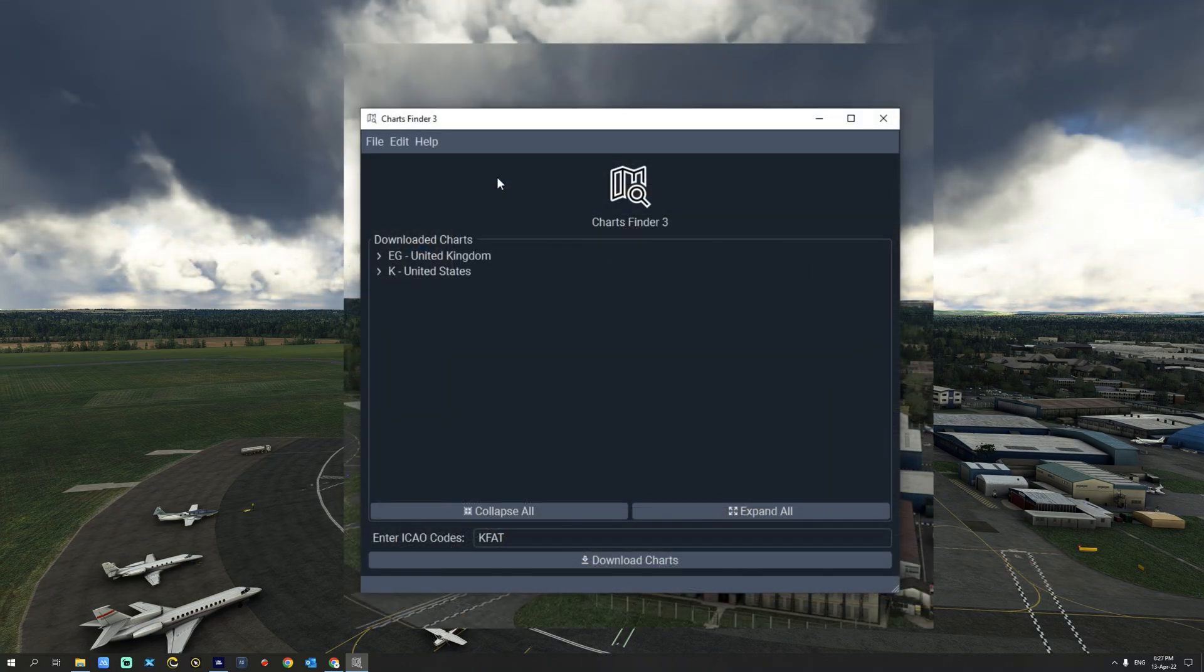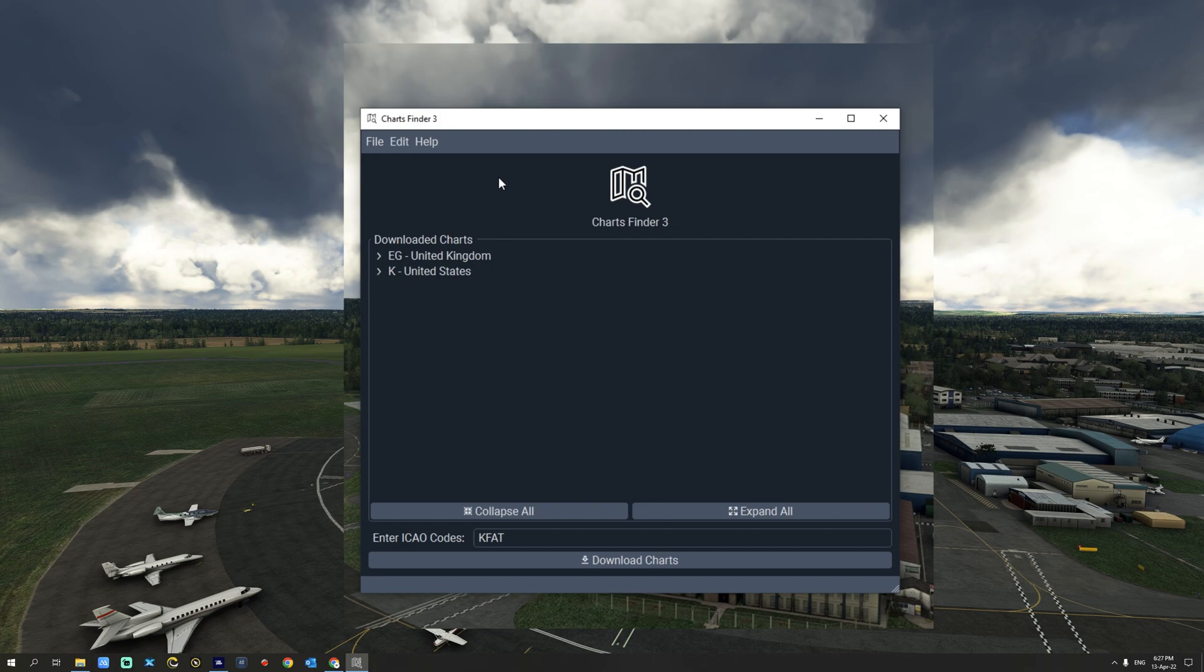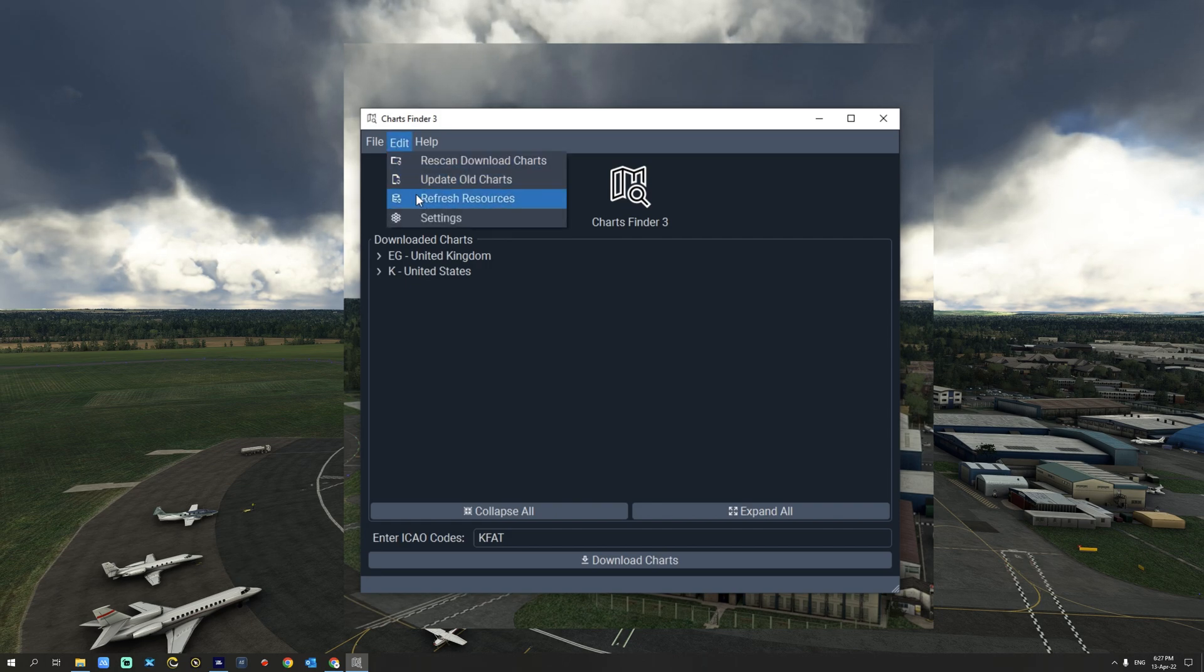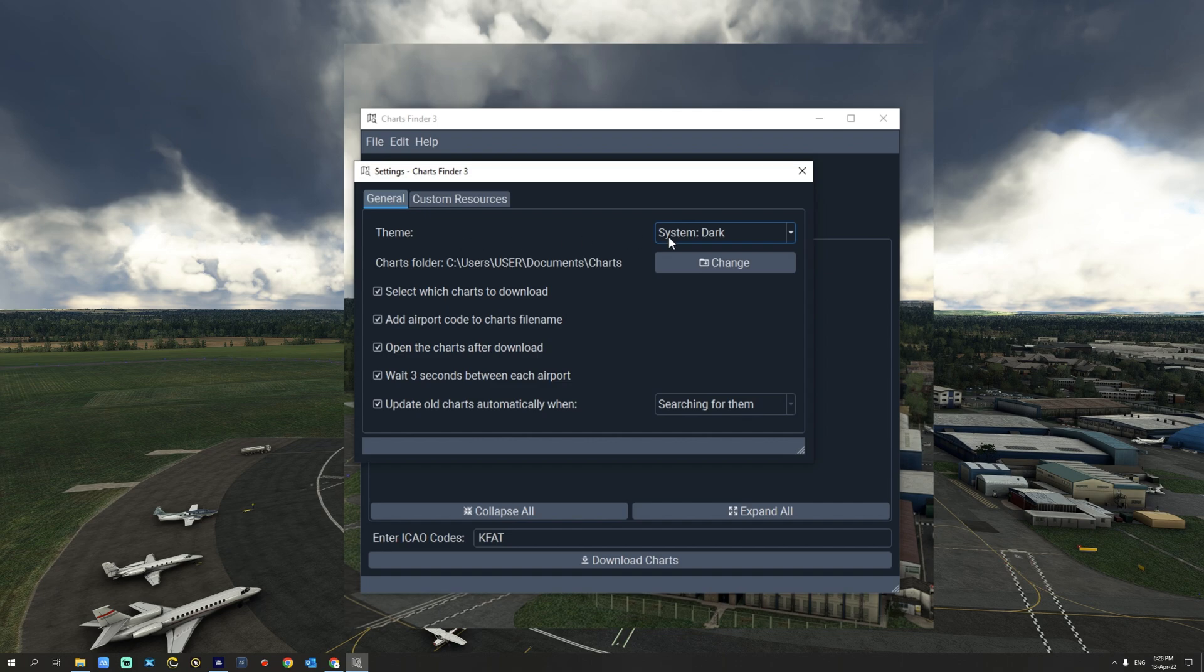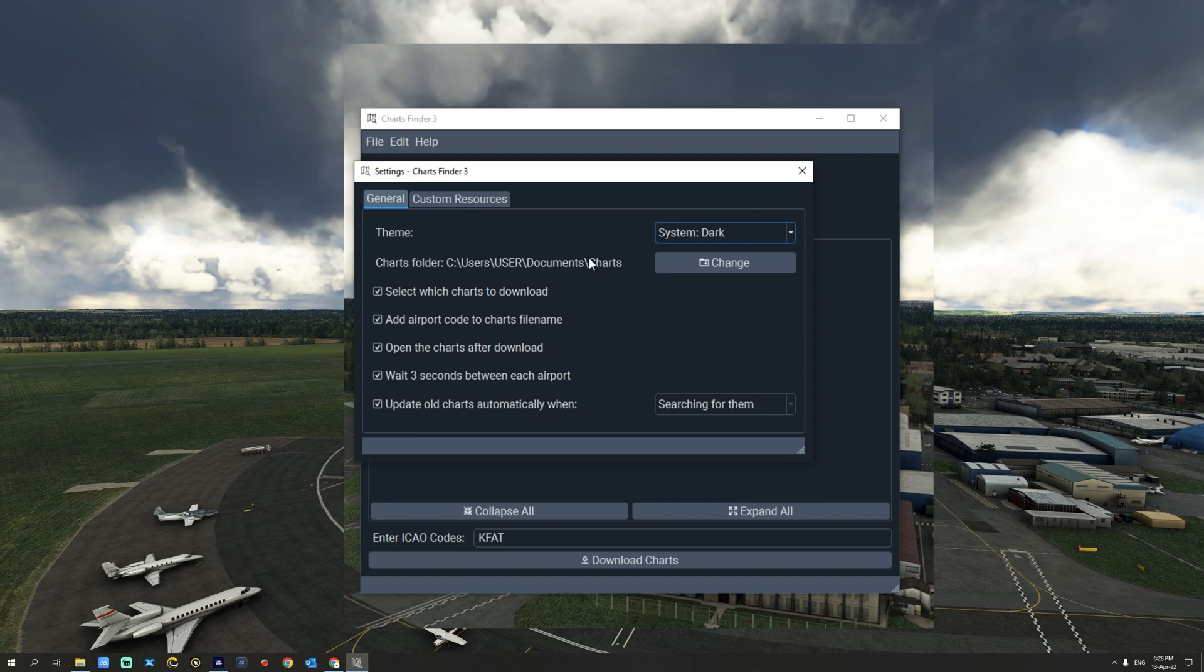The settings menu of Charts Finder 3 is accessible through the edit menu. We're going to select settings. From the settings menu you can toggle the application theme from dark to light, you can also specify your preferred charts folder location.